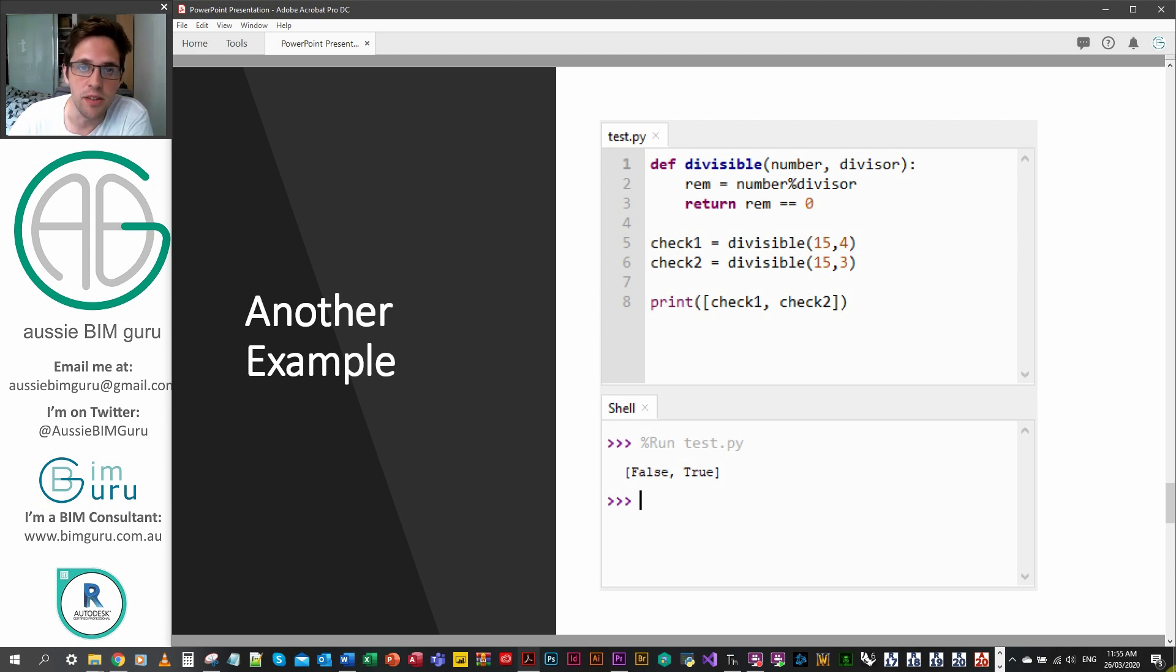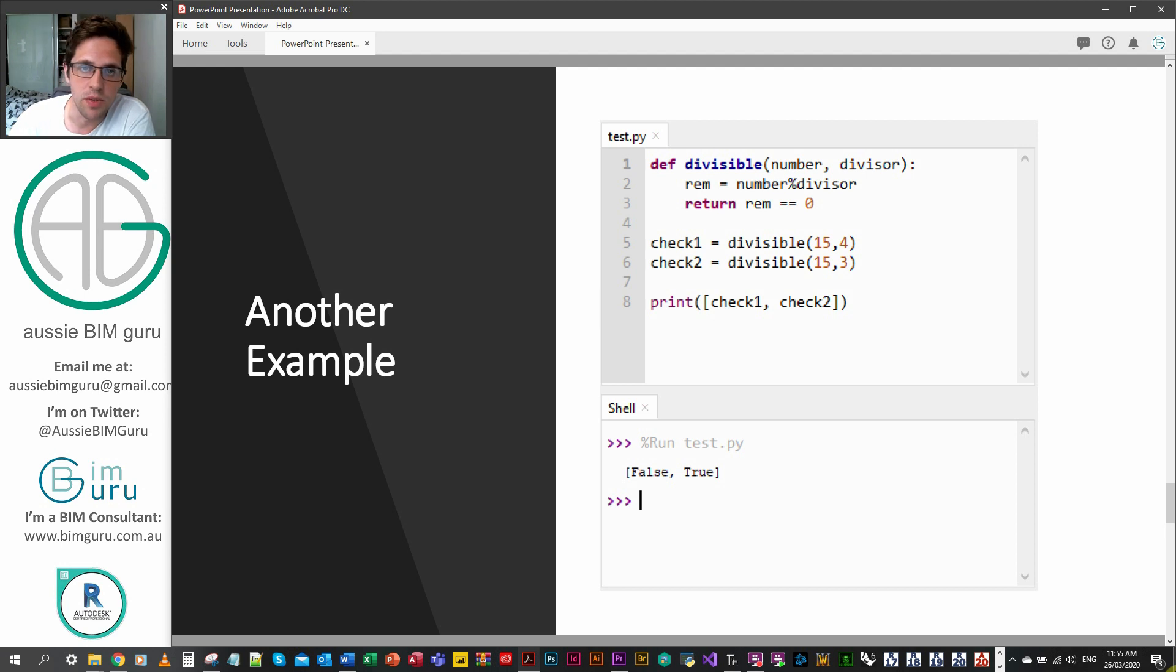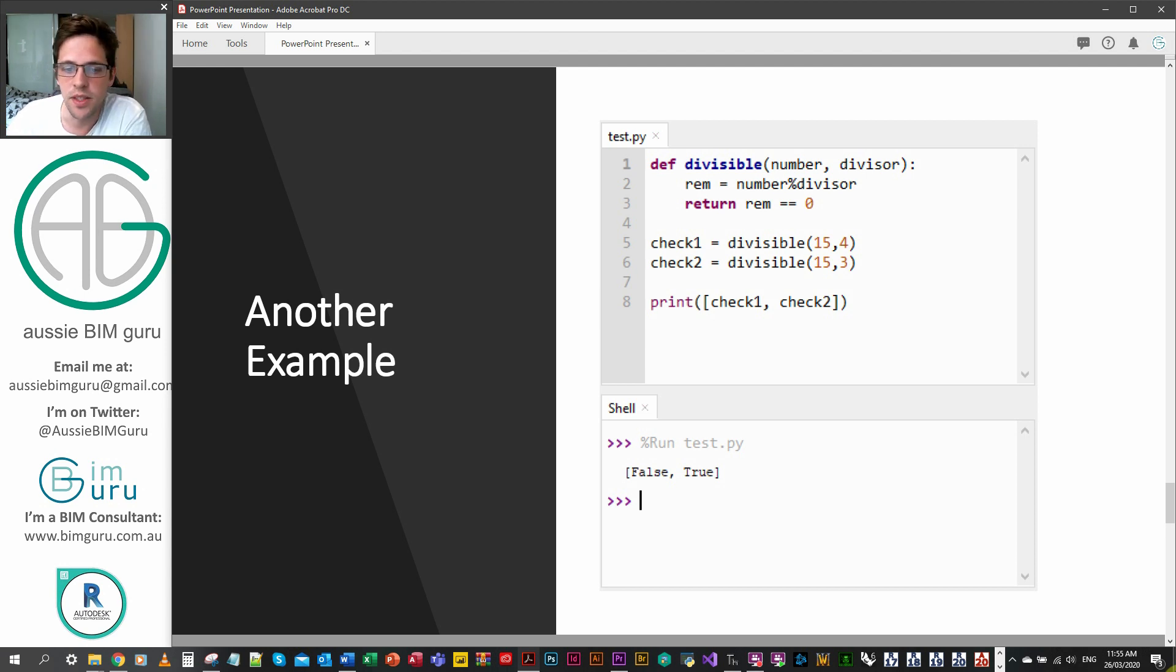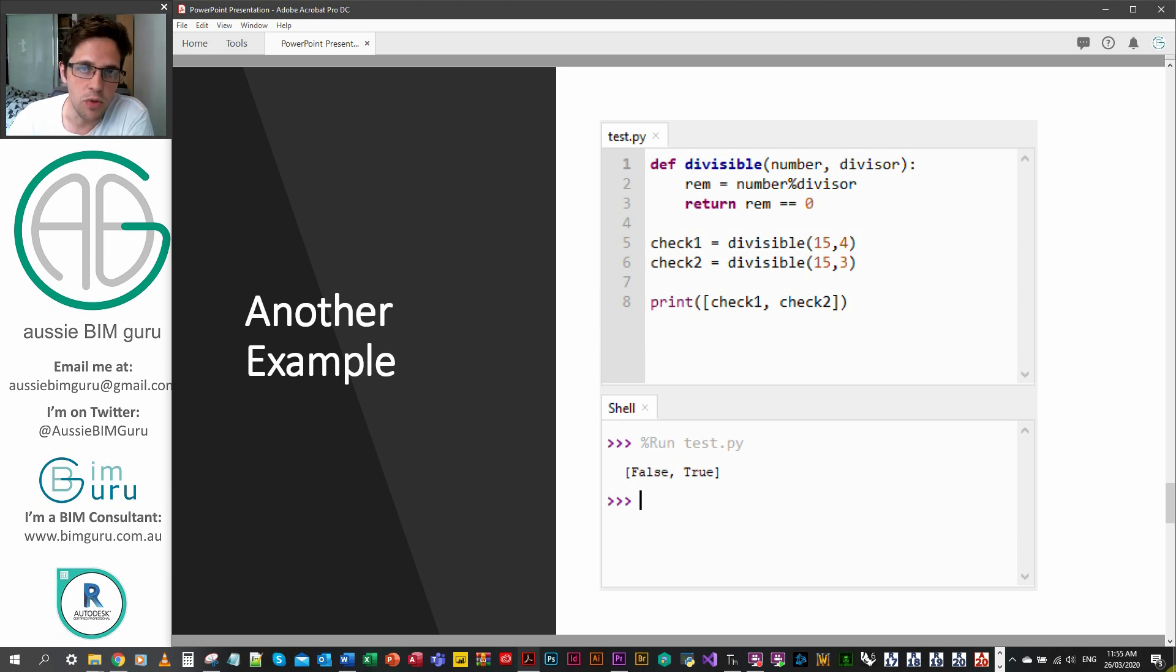And then I'm returning a boolean in this case. I'm returning a boolean that checks whether the remainder, which is a local variable, equals zero. In this case you can see if I divide, if I apply the divisible function to 15, if I apply 4, obviously there's a remainder.